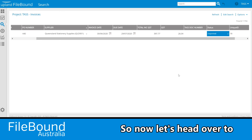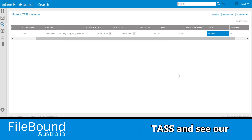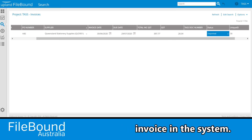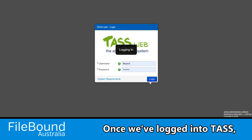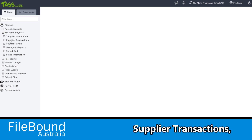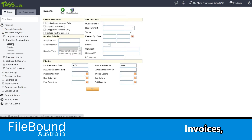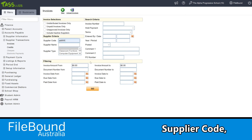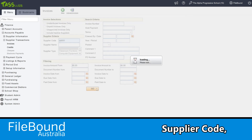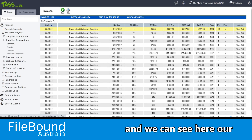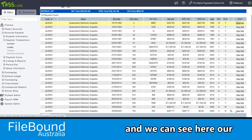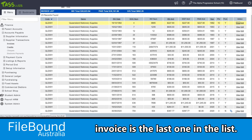So now let's head over to TAS and see our invoice in the system. Once we've logged into TAS, we simply go to the finance menu, accounts payable, supplier transactions, invoices. We'll bring up our supplier code and run a search. We can see here our invoice is the last one in the list.